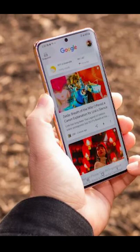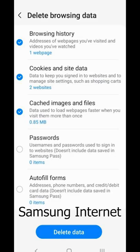Whether you have a Google Pixel 6, Samsung Galaxy S22, or another Android smartphone, your browser collects and stores data every time you surf the web.